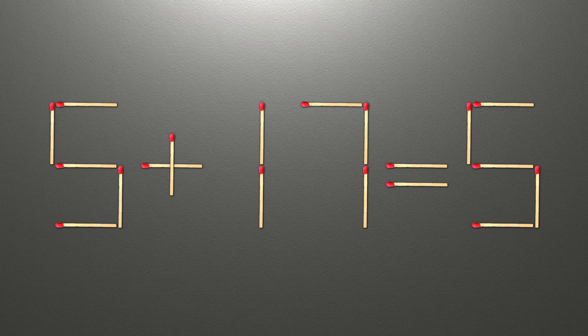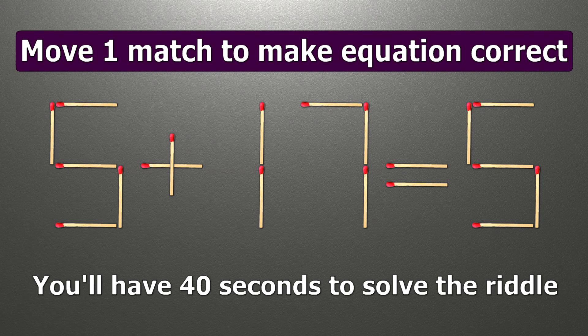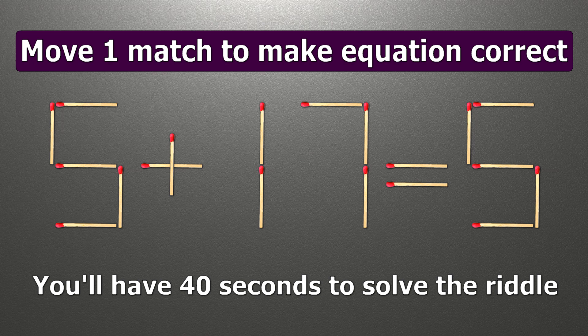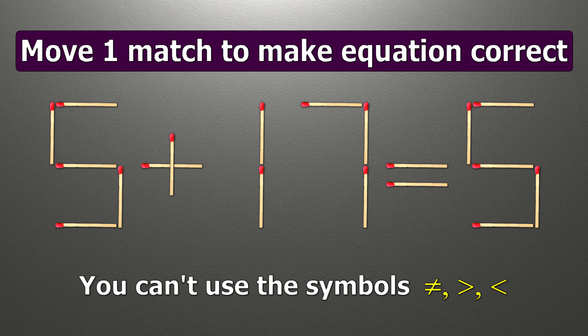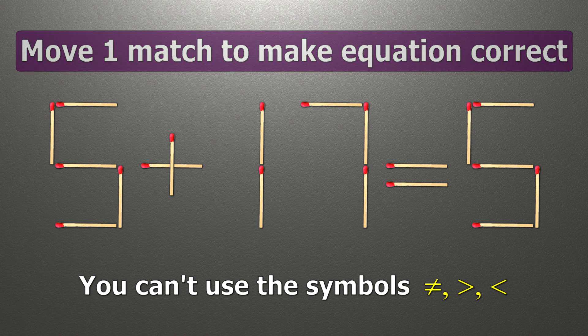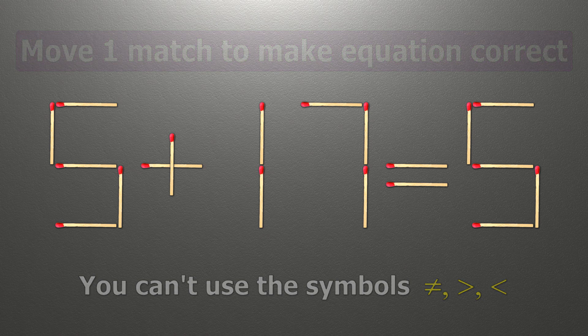Hello! We have the equality 5 plus 17 equals 5. Our equality is wrong. We need to move one match to make our equality correct.